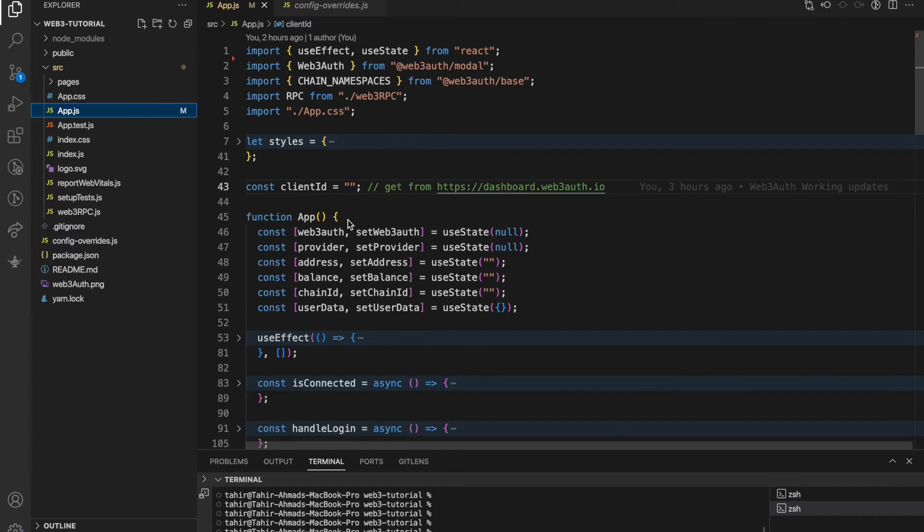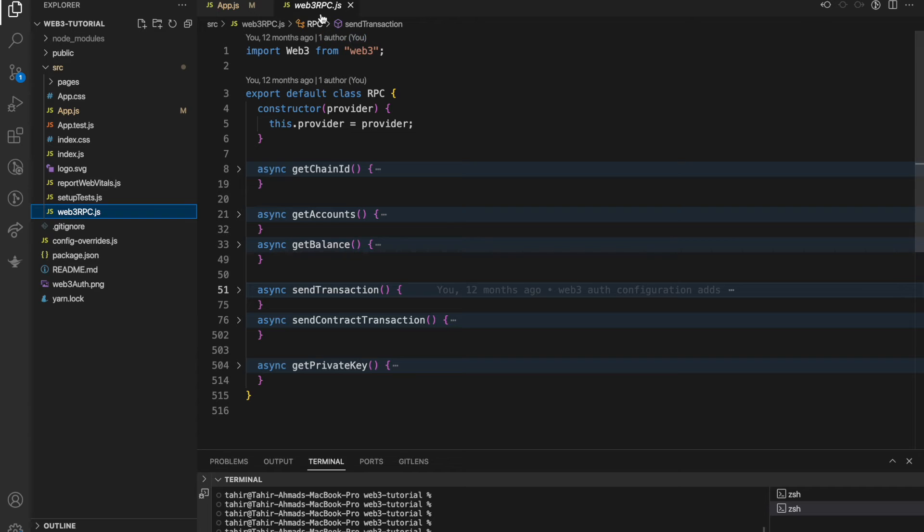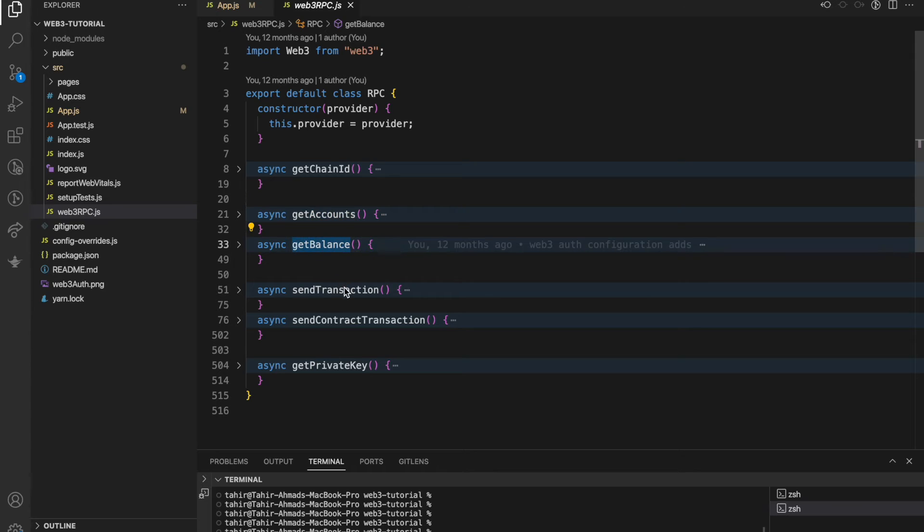Into app.js we have multiple local handling, authentication handling, and things are there. The fourth file is web3auth rpc which we are importing into the app.js file. We basically have functions here for getChainId, getAccounts, getBalance, sendTransaction, send contract-based transaction, getPrivateKeys.